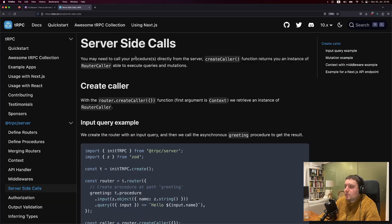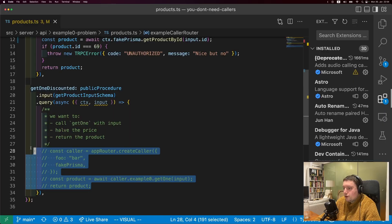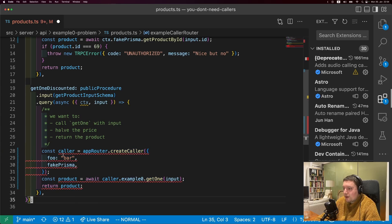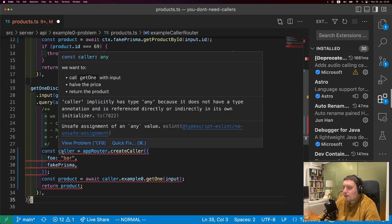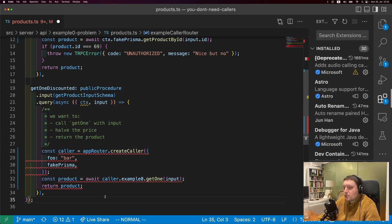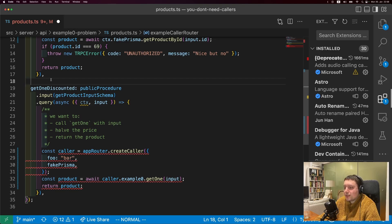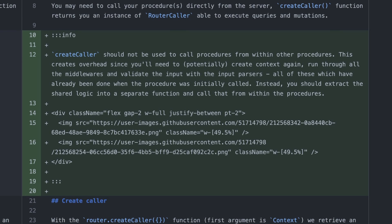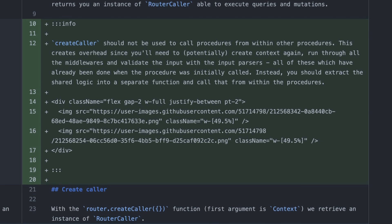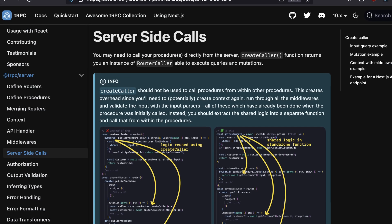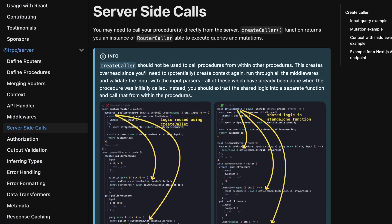You may have landed on the TRPC docs page where it says that Create Caller returns an instance of a router caller able to execute queries and mutations. That sounds pretty good, but then you try it and you're immediately treated with a type error that doesn't have a very helpful error message. Putting that error message aside, in order to even get to this procedure, you had to create context and go through the middleware chain. So creating context again and running through the middleware chain again is pure overhead. In fact, there's an open PR on the TRPC docs which tells you not to use the caller like this and instead extract the logic to a function.